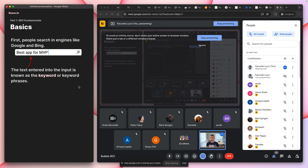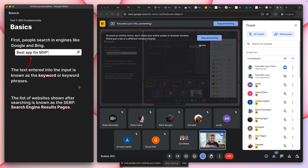The next thing to understand is that the list of pages that comes up when you hit search is known as the Search Engine Result Pages — commonly known as SERPs. Nobody likes to call them search engine result pages, so it was kind of confusing to start out with.